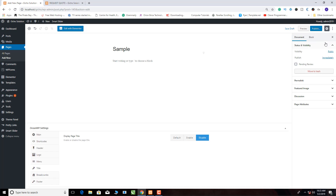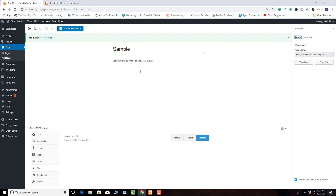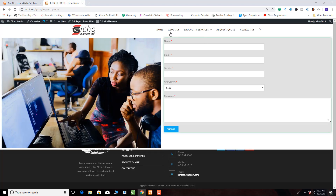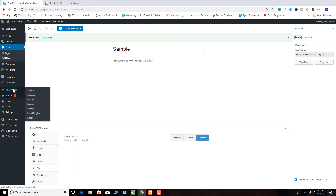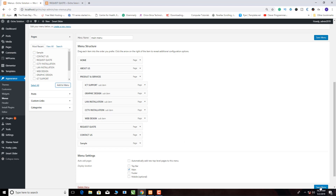We say Publish, then publish again. After we've created that page, we need to take it to the menu so it can be visible. So we go to Appearance, then click on Menus. This is where we include our page in the menu. The page we created is called 'sample', so we click it, click Add to Menu, and then save.